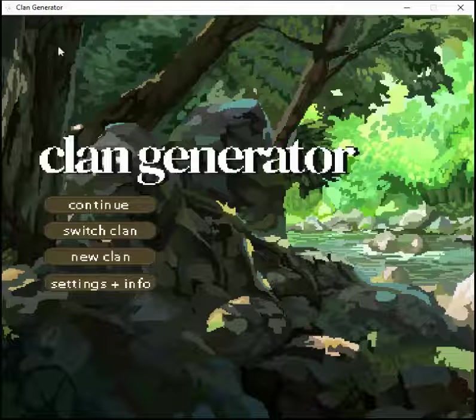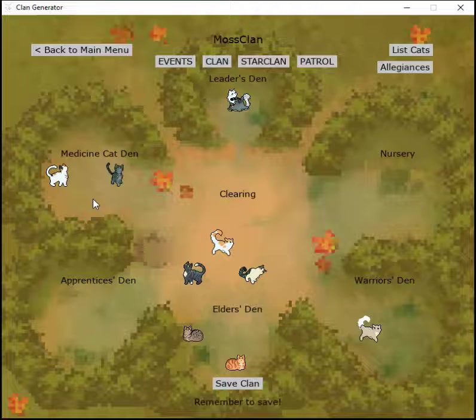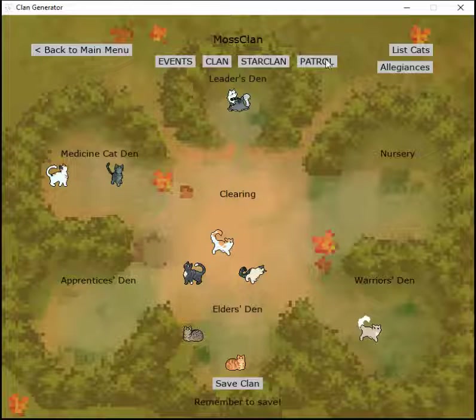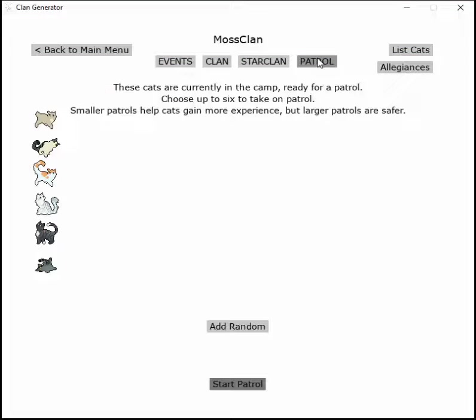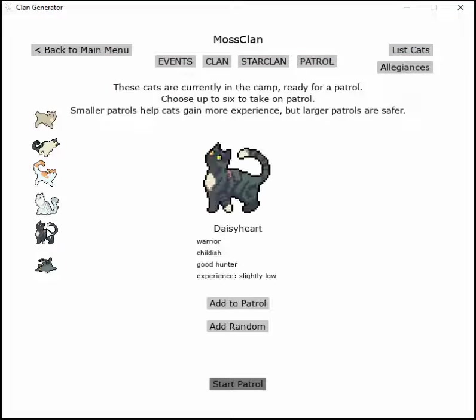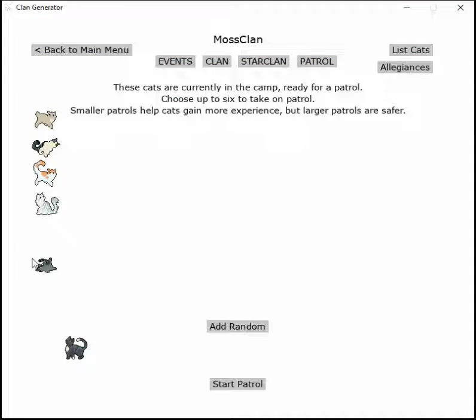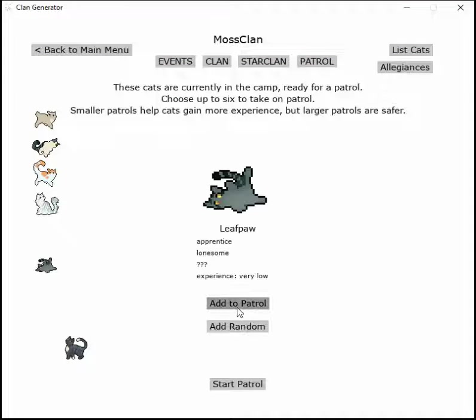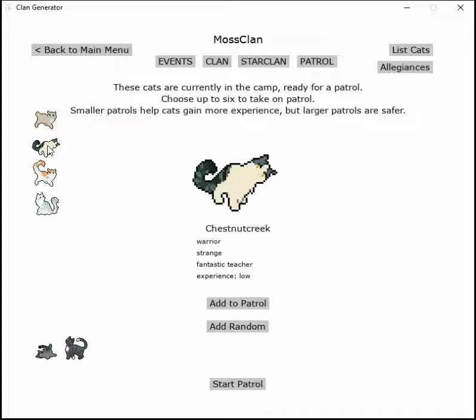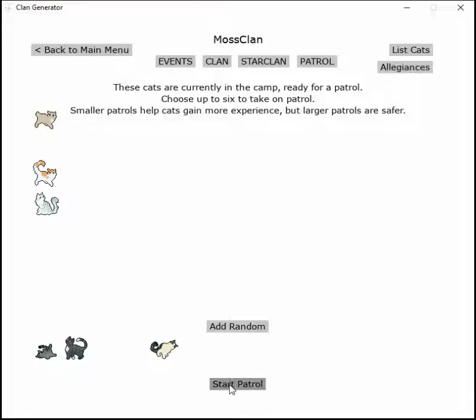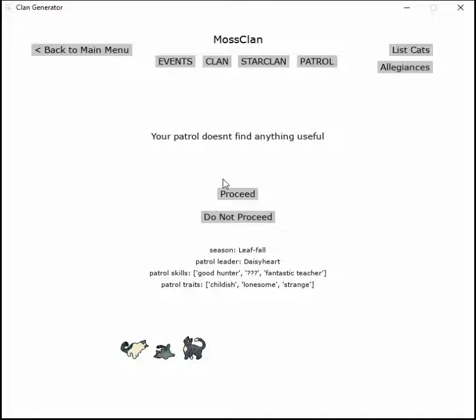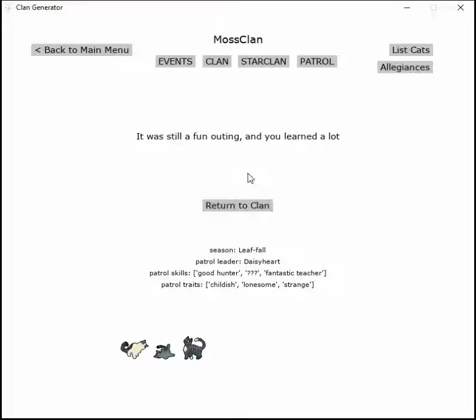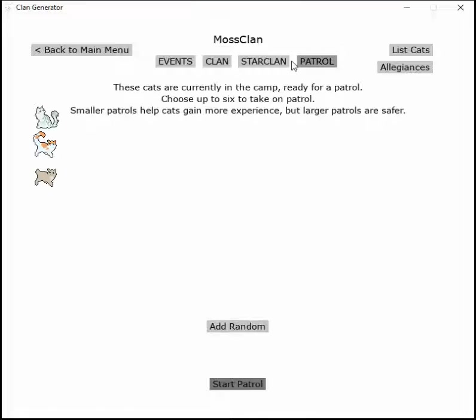I don't think we should send an apprentice alone. Even if she wants to be alone, she should still go with her family I'd say. The patrol doesn't find anything useful but it was still fun, outgoing, and they've learned a lot.